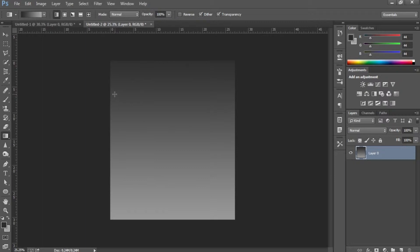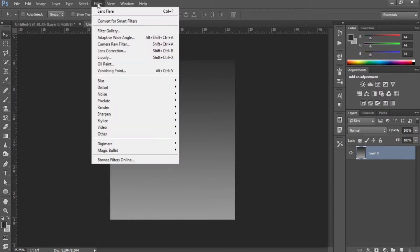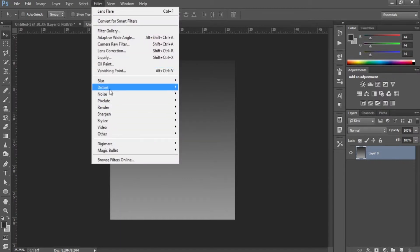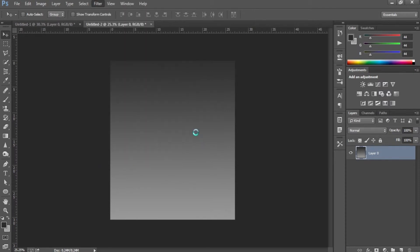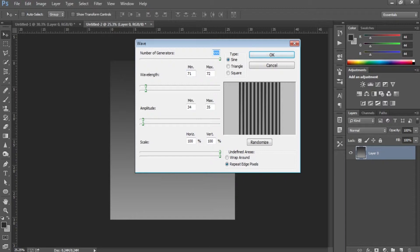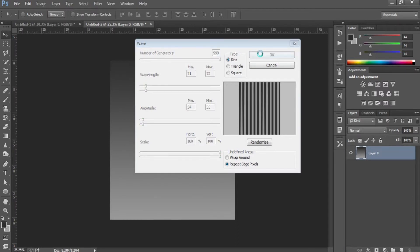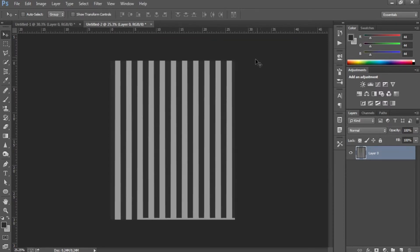Now this is pretty plain and doesn't exactly look like a starburst effect yet, so you need to go to Filter at the top. You need to go to Distort and Wave. I have the settings already made out, so you can just copy my settings. The number of generators is 999, wavelength minimum 71 max 72, amplitude 34 to 35, scale is 100 and 100. For the type it's Sine, and for the undefined areas it's Repeat Edge Pixels. You should just see a bunch of straight lines pretty much, and we're pretty much done already.